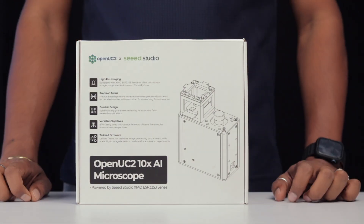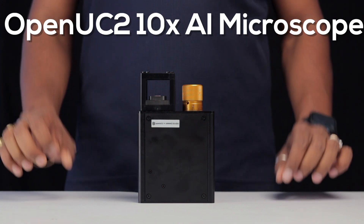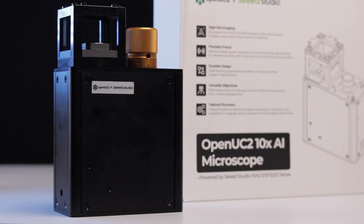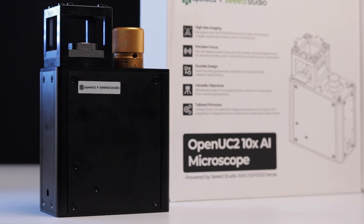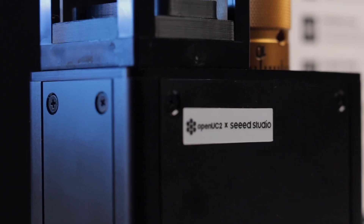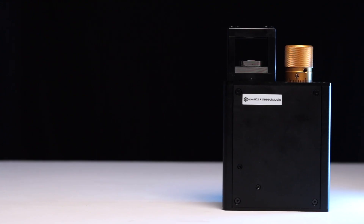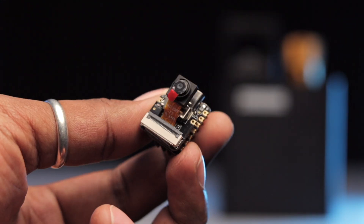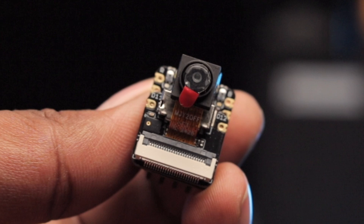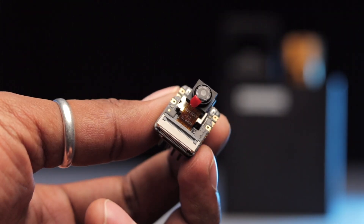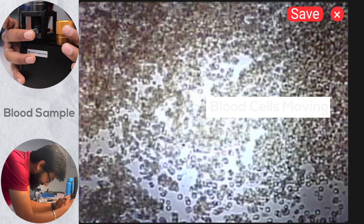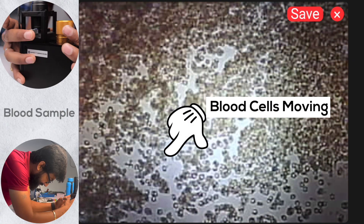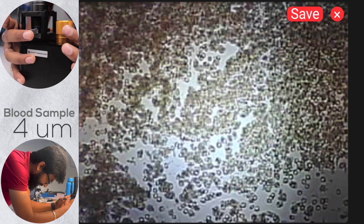Today I got my hands on a really fascinating product from Seeed Studio called the OpenUC2 10X AI Microscope. This innovative device is a collaboration between OpenUC2 and Seeed Studio, and it's based on the XIAO ESP32 S3 Sense Board — the tiny little camera board that fits in your fingertips — which is the heart of the microscope. Don't get fooled by its size, as this device can analyze particles as small as 4 micrometers.